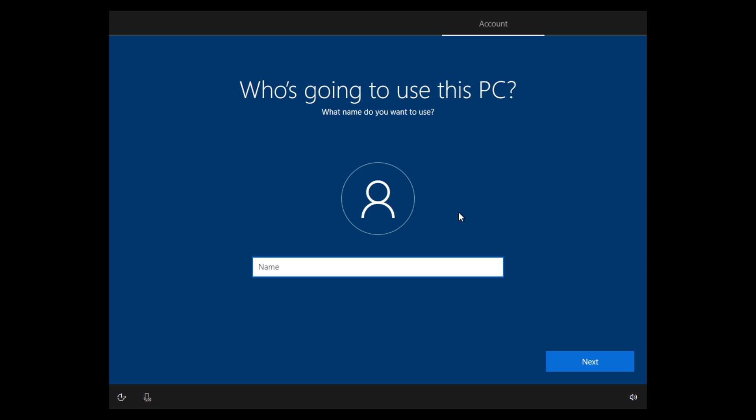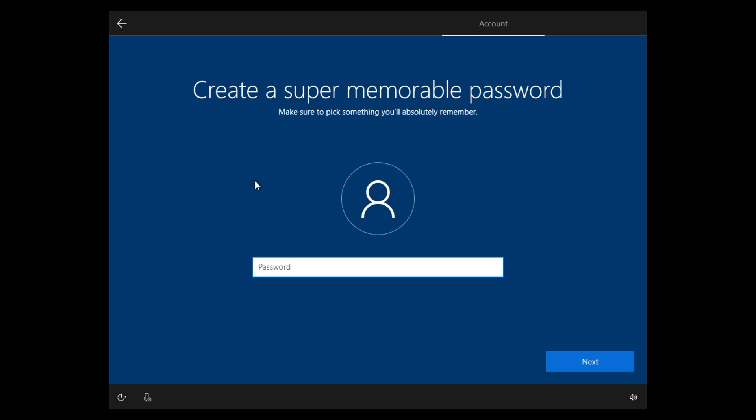After hitting that back arrow and it loads up again, you're going to see it looks a lot different this time. Now it just says who's going to use this PC. We're now in the domain join process, which is like creating a traditional computer account. You can type your name in there, and then it'll ask you for a password.